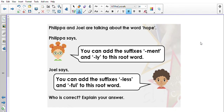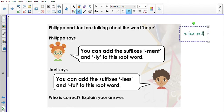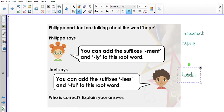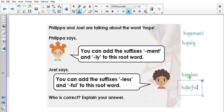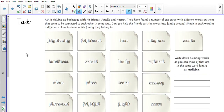Philippa and Joel are talking about the word 'hope.' Philippa says you can add the suffixes '-ment' and '-ly' to this word. Joel says you can add '-less' and '-ful.' Who is correct? Philippa is suggesting 'hopement' and 'hopefully,' while Joel is suggesting 'hopeless' and 'hopeful.' Would we say 'hopement'? No — so Joel is correct.